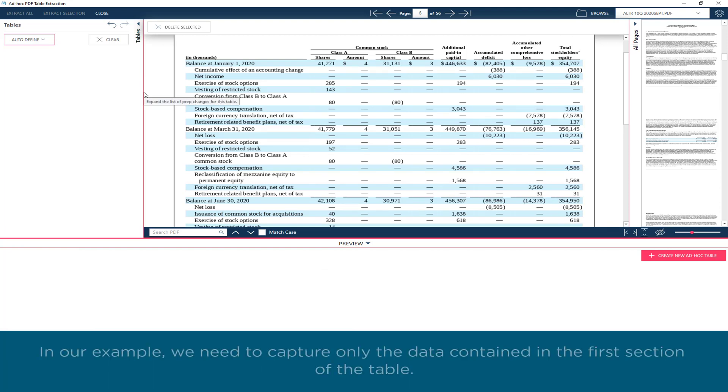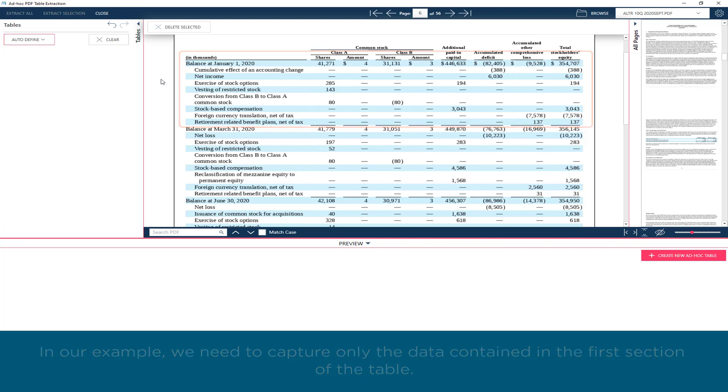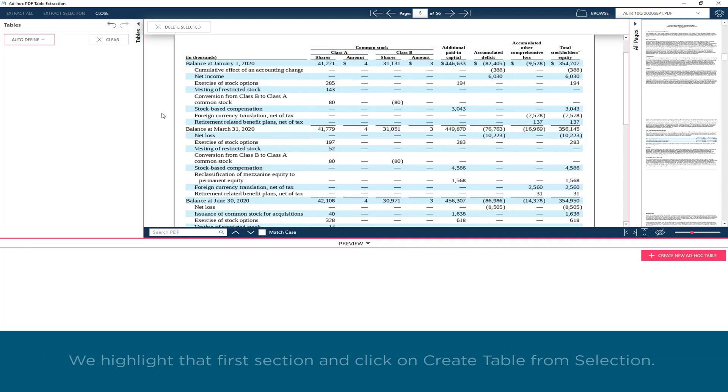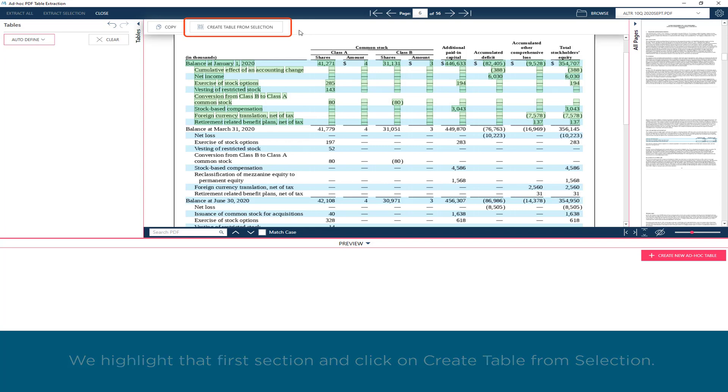In our example, we need to capture only the data contained in the first section of the table. We highlight that first section and click on Create Table from Selection.